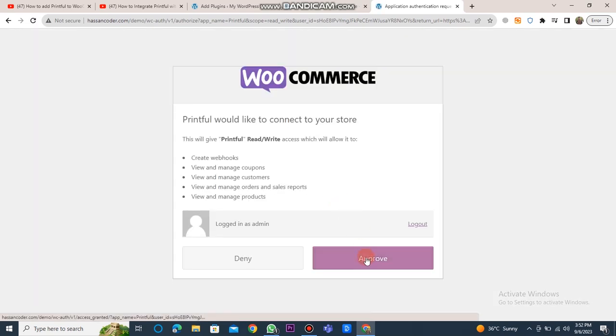Once you've done this, your WooCommerce will be integrated with Printful. And it's done. This is how you can add Printful to WooCommerce with Integration Plugin.